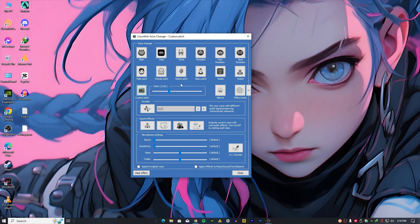If you are looking for a good voice changer, Clownfish is one of the best options available.